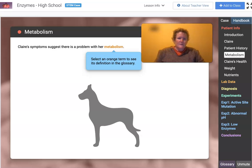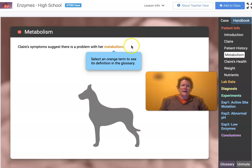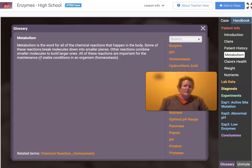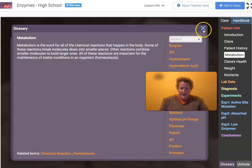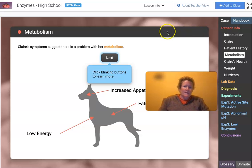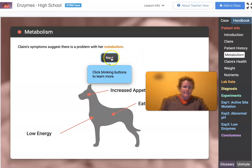Claire's symptoms suggest there is a problem with her metabolism. If you look it up, we find that metabolism is the word for all of the chemical reactions that happen in the body. If you're working on the sheet that goes with this lab, we just found the first answer: metabolism.